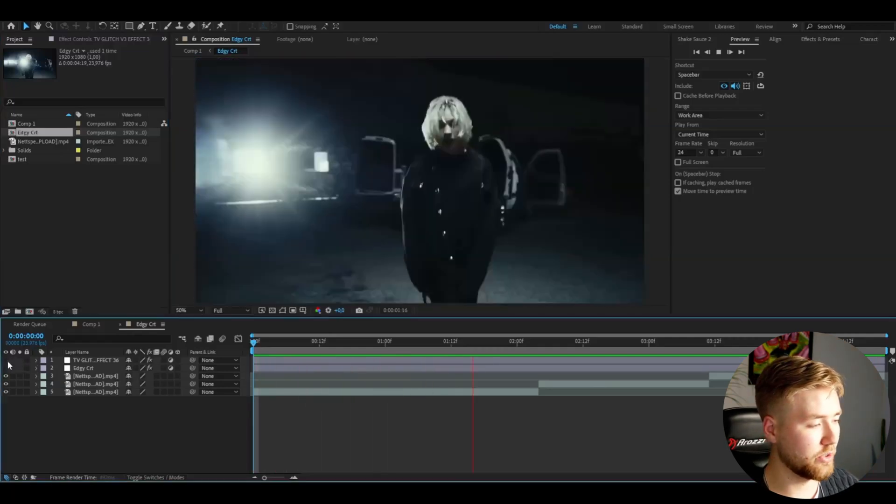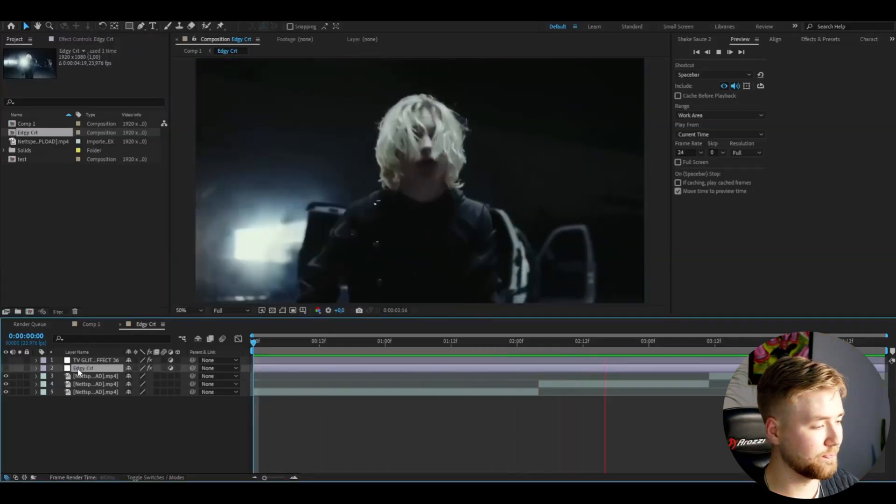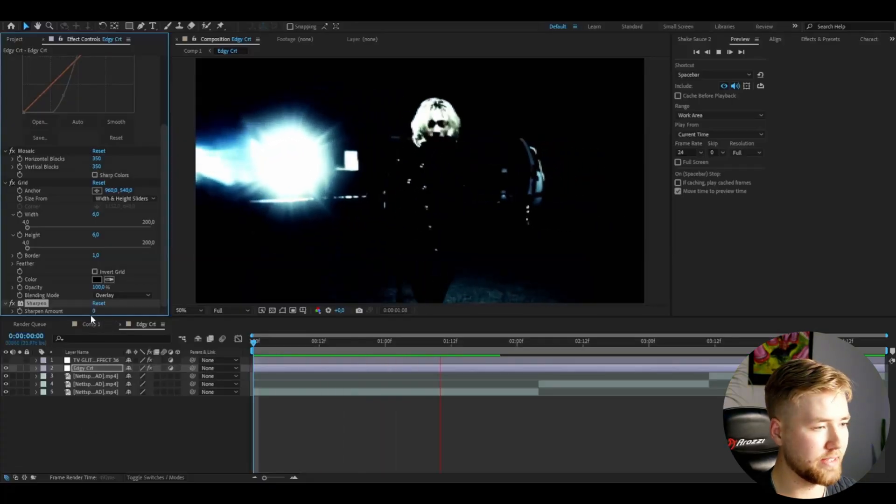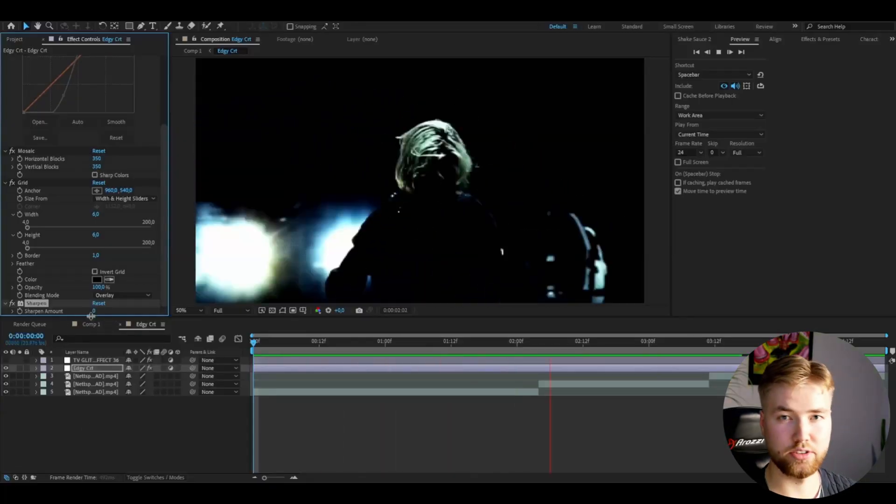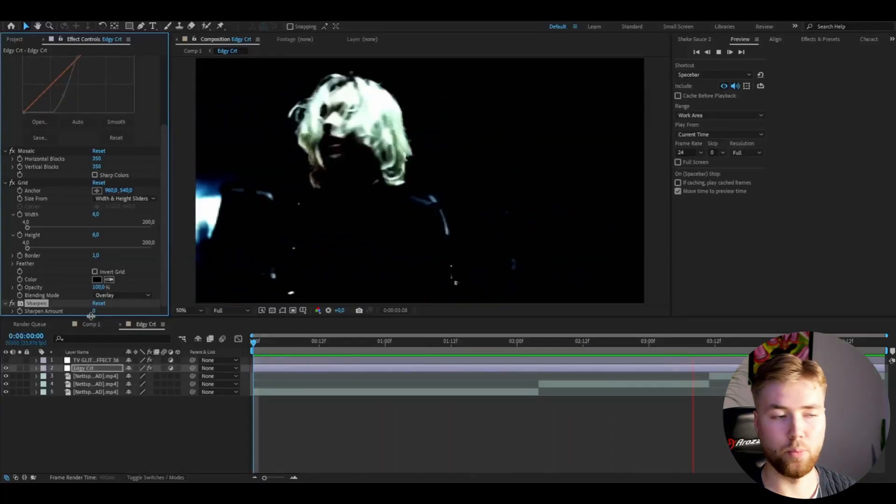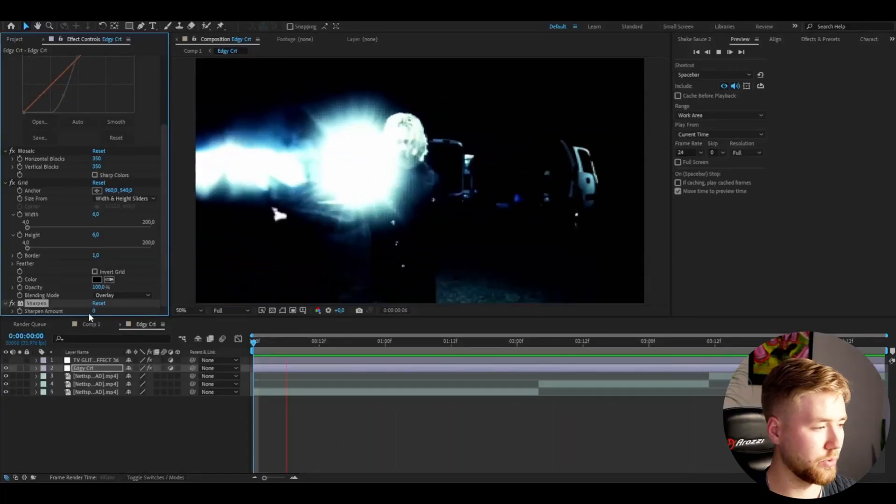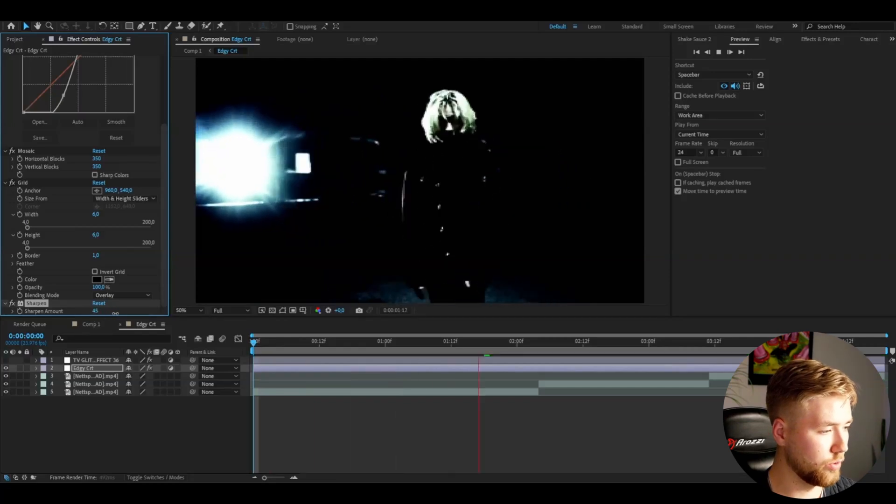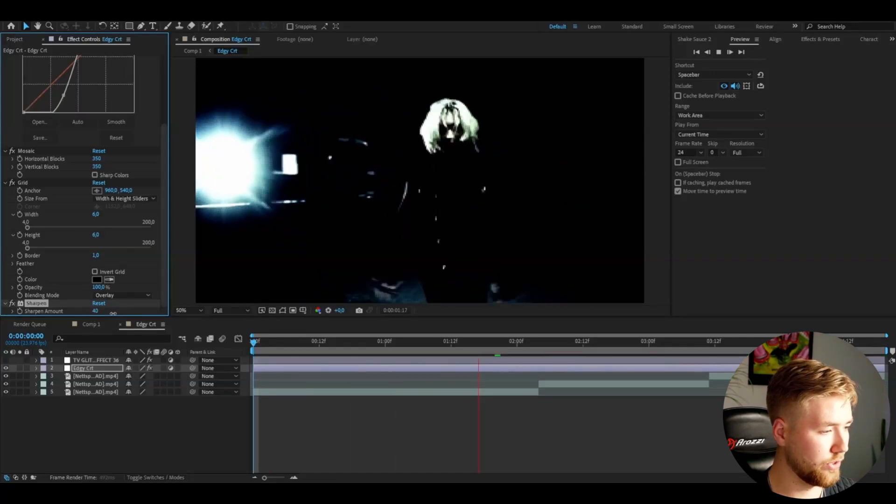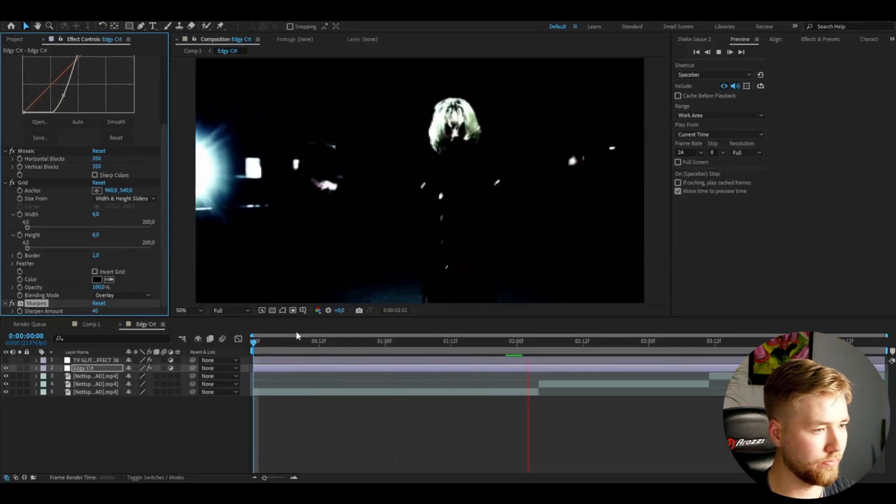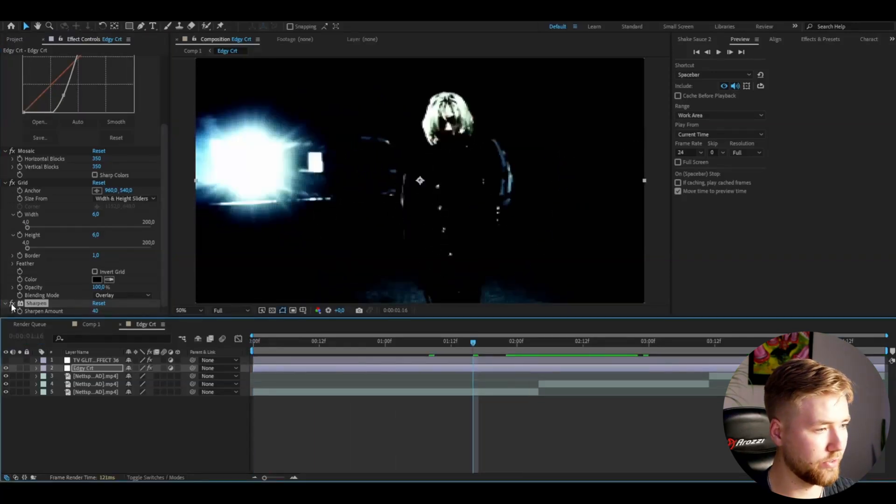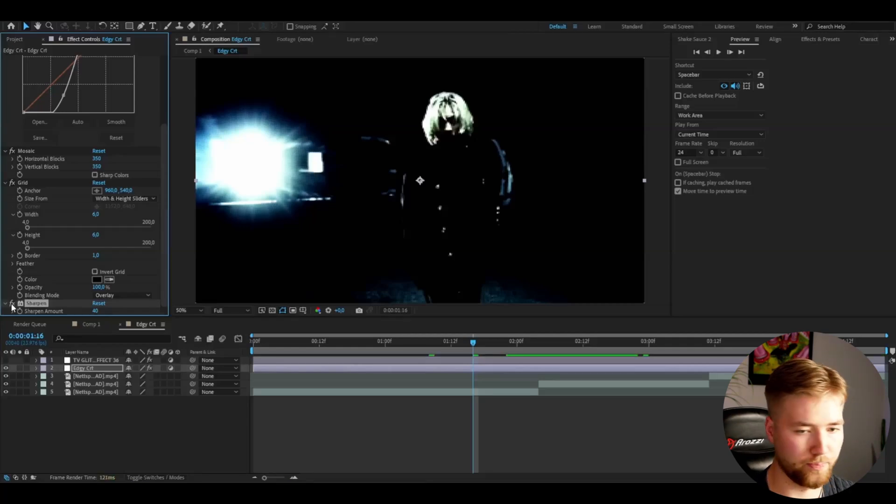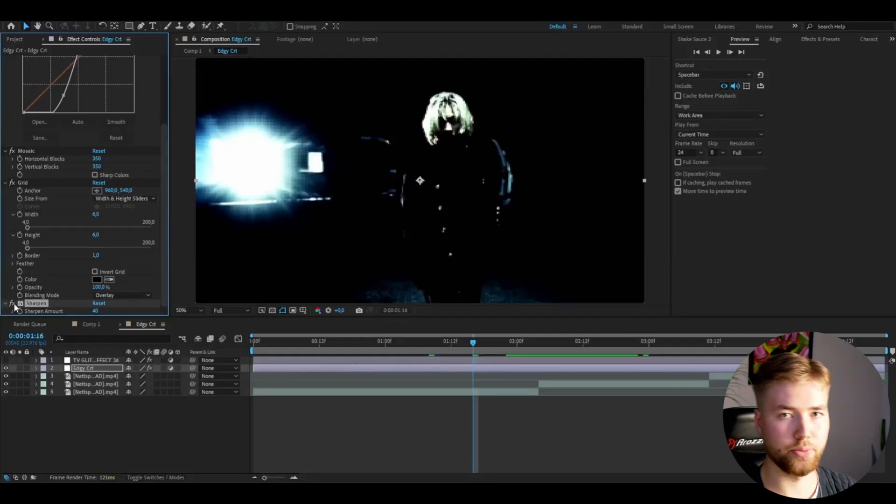After the Grid effect, you're going to be adding Sharpen. We're adding this effect to make the pixels pop more. I'm going to set the sharpen to around 40-30 here. This is the difference - it's going to make the pixels pop more.